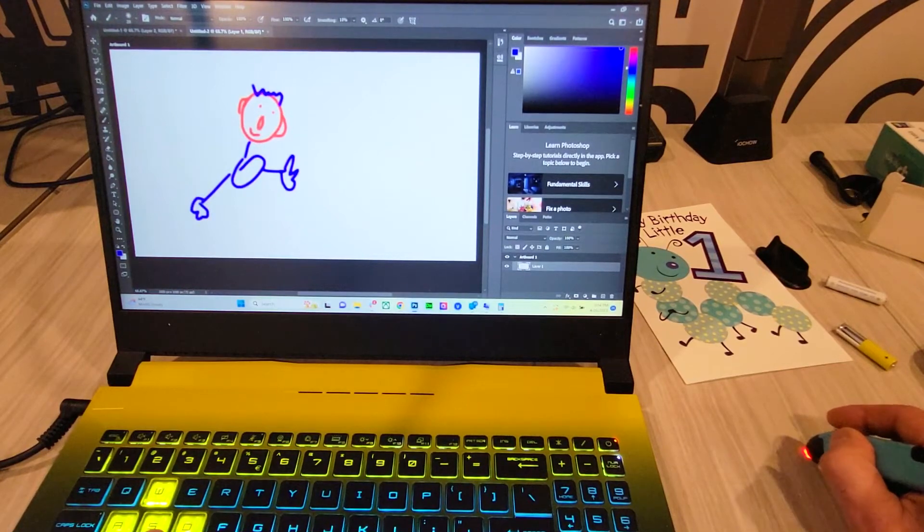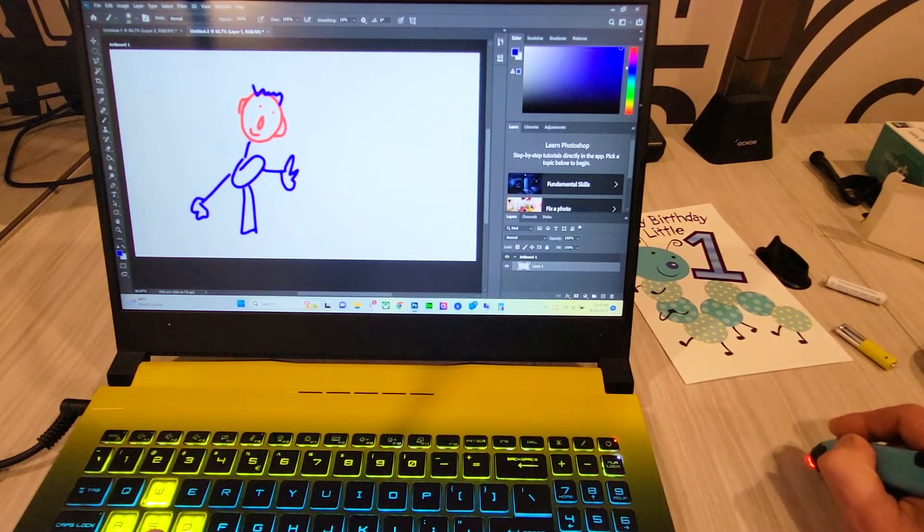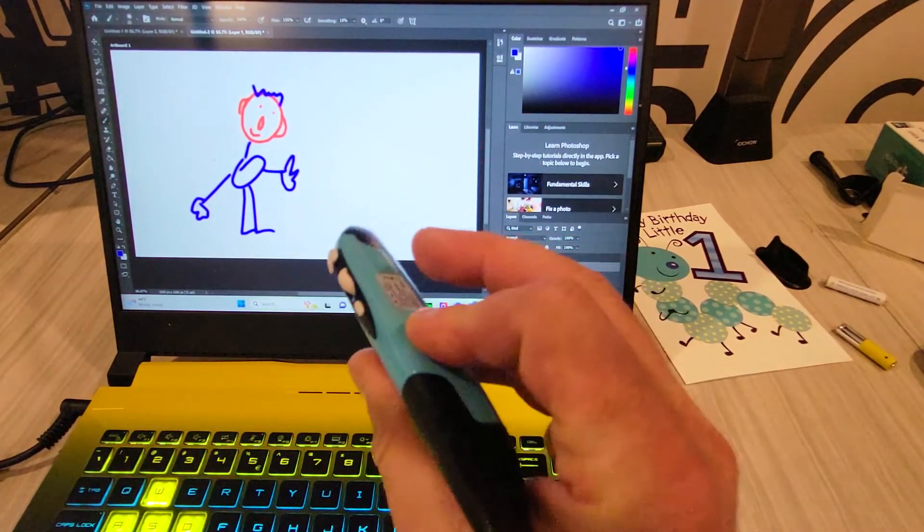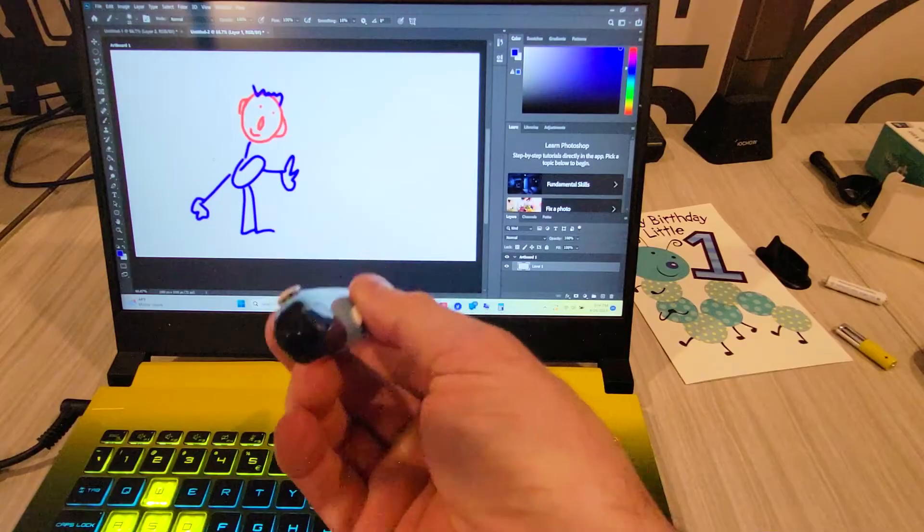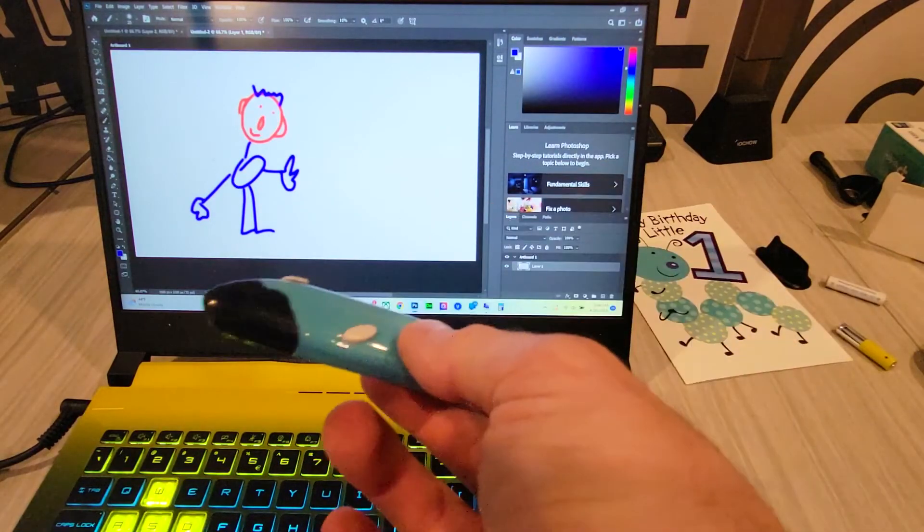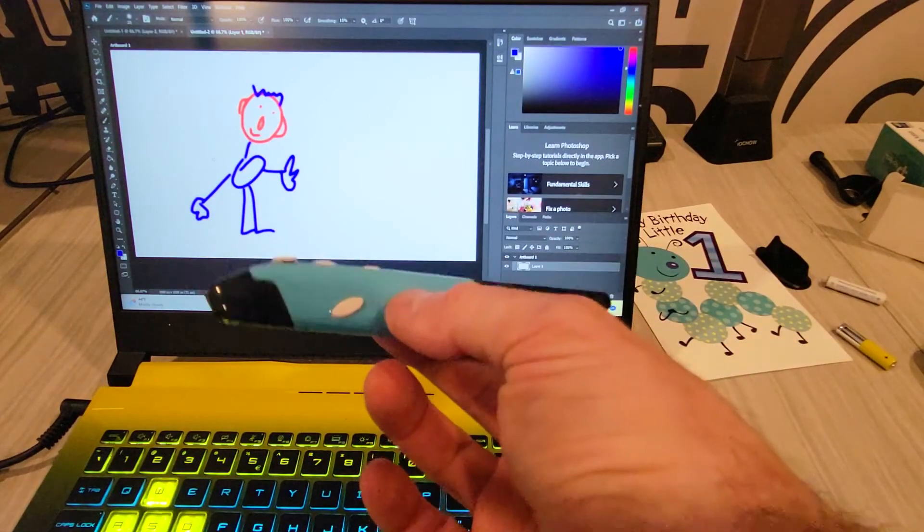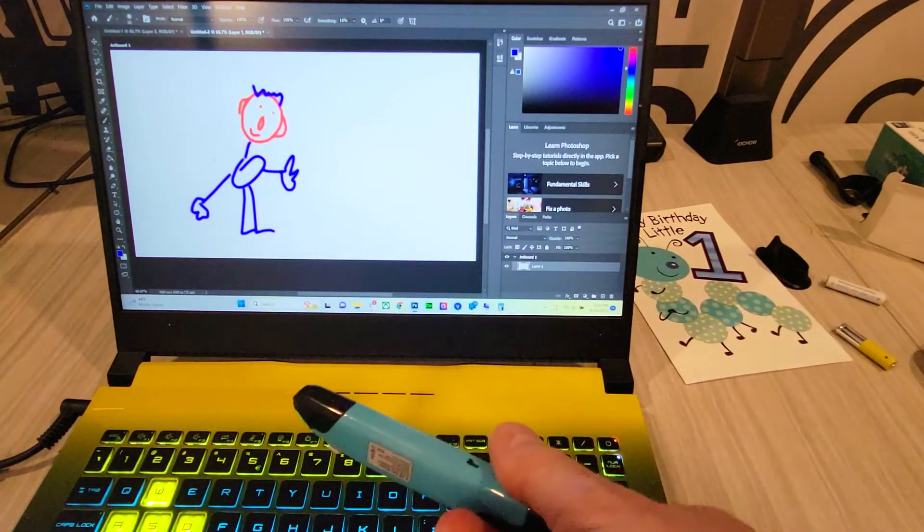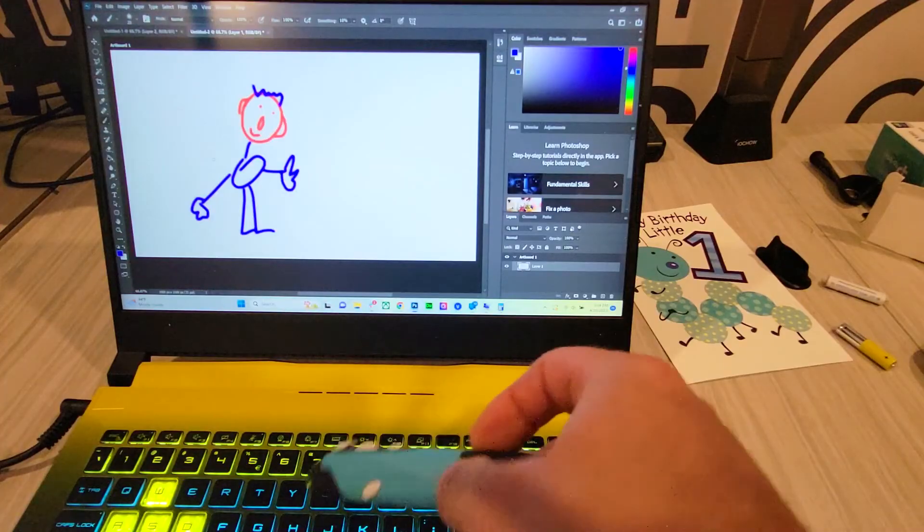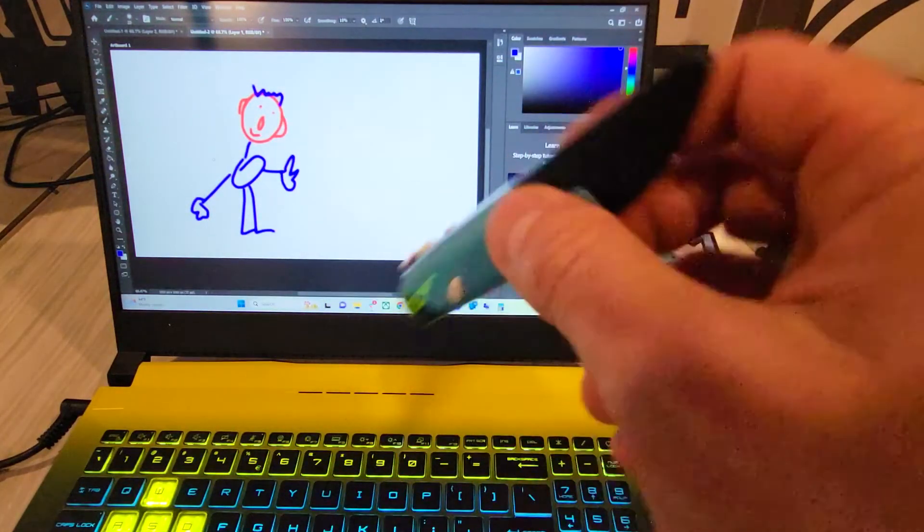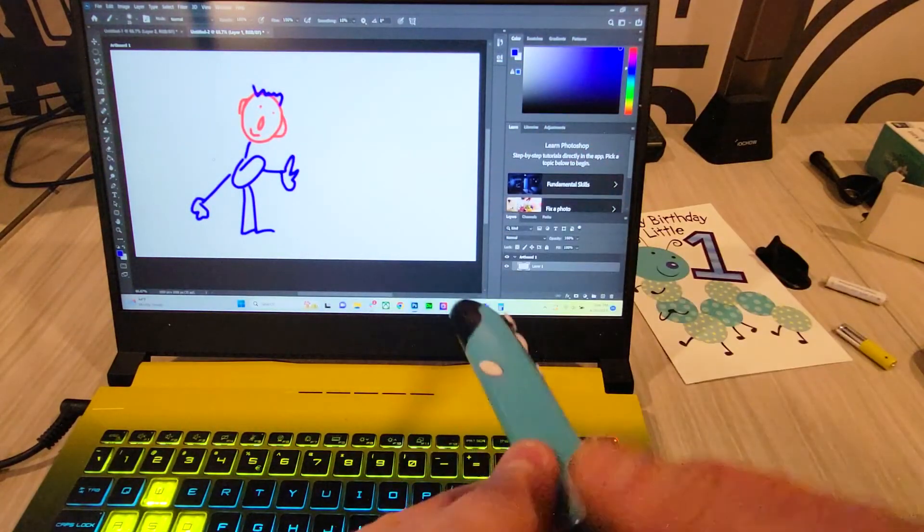Anyway, so this is the pen. You can definitely do presentations with this, you can draw with this. It definitely is an addition to the regular mouse as well. Thanks so much for watching, and I definitely recommend this little gadget. We'll see you in the next one.